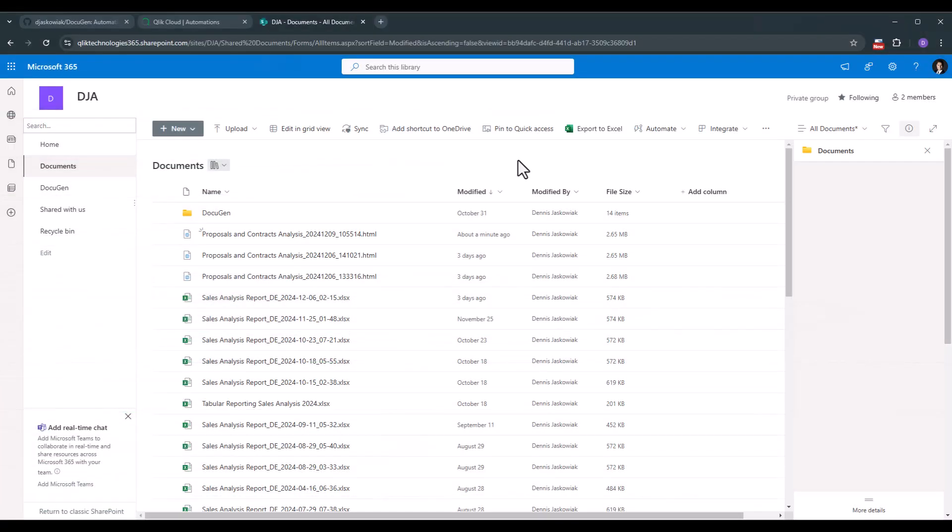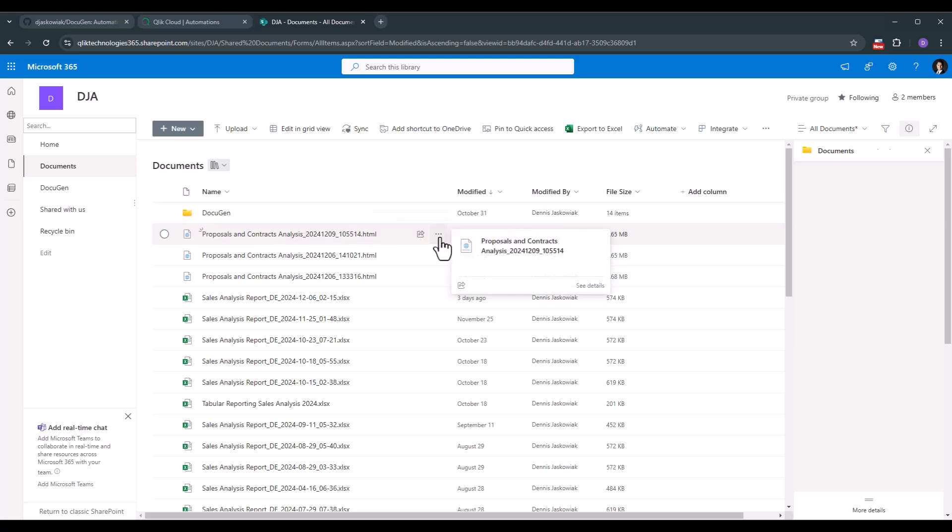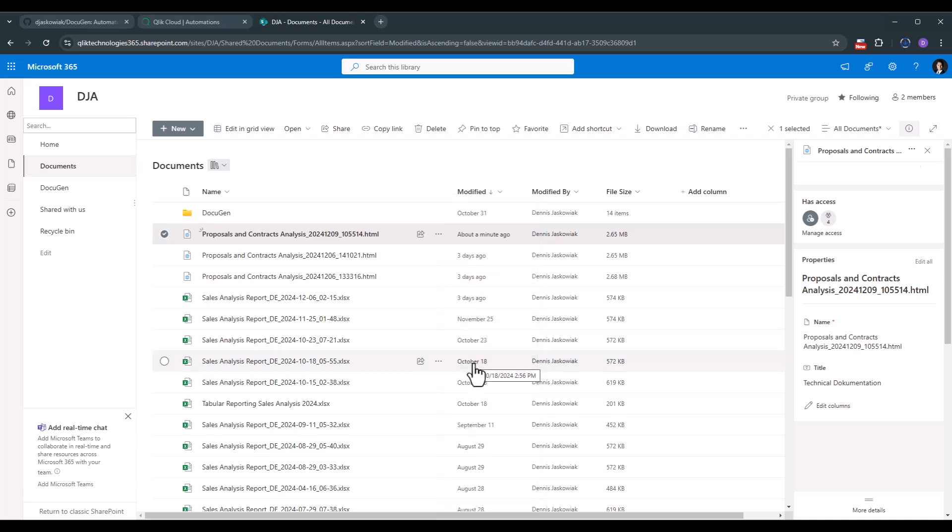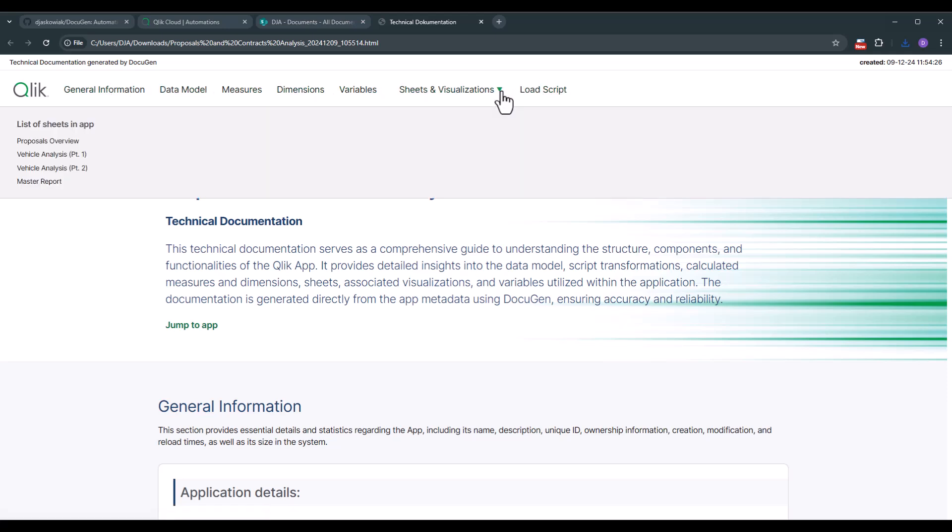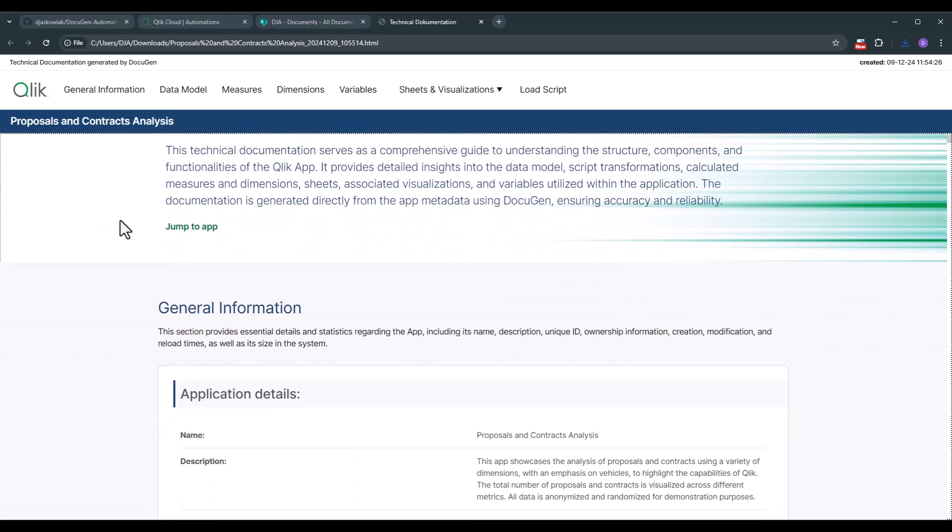We are now in SharePoint and you see we created this HTML file which is now named after the name of the application and we have a timestamp behind it. So let's go and download it. And let's open it up. This is the created application documentation. So of course there are a couple of sections so you can just navigate through them. If you click on the arrow down you see what kind of worksheets we have documented and with that let's go through the different sections.